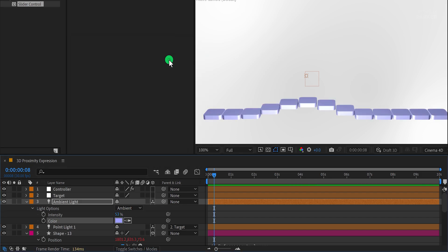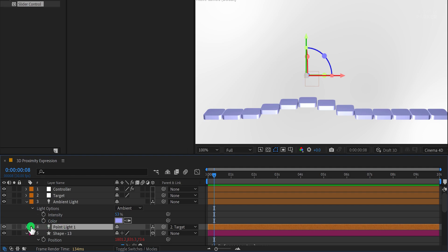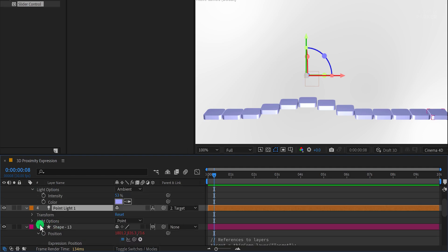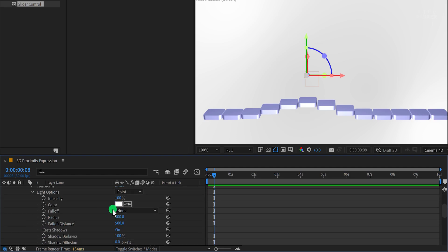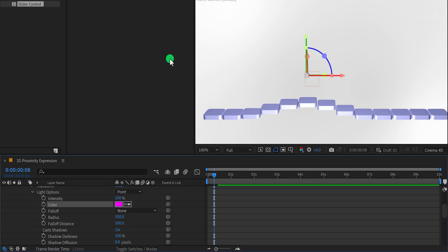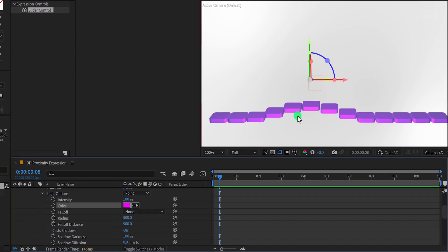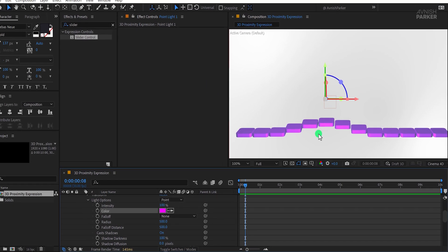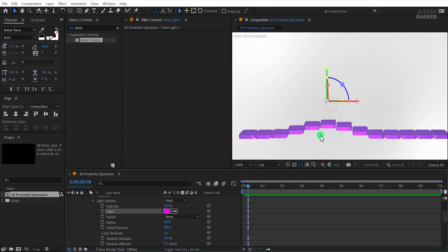Also, change the light's color to something subtle to create a balanced look. To further refine the appearance, go back to the original point light. Open its settings and experiment with the light color. Let's choose a pinkish hue for a vibrant effect. Now all my shapes look kind of pink and purple, so to fix it, we need to adjust the point light position.